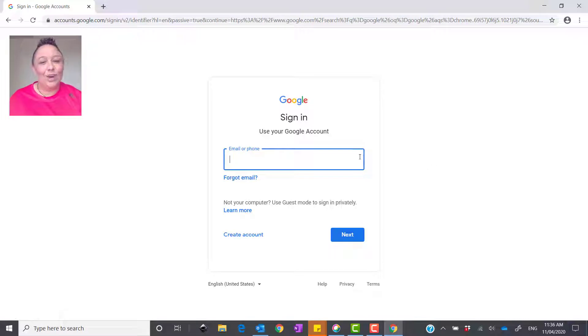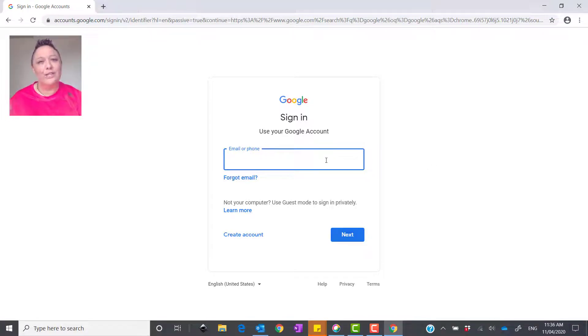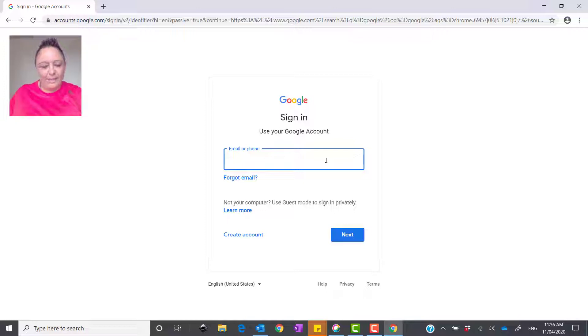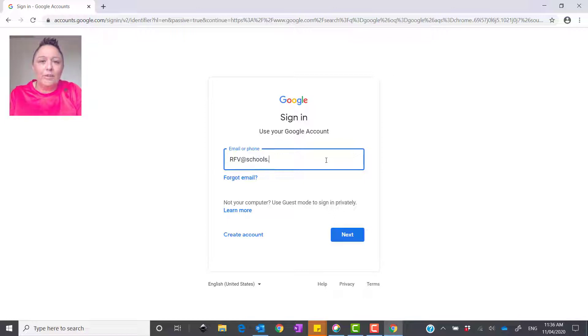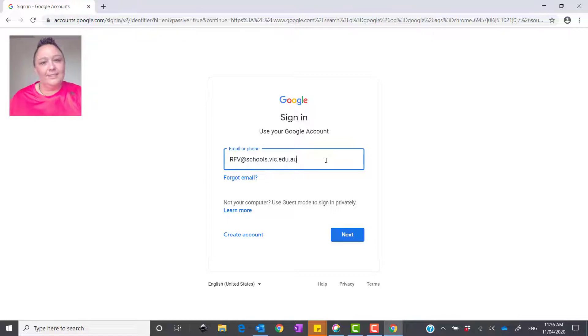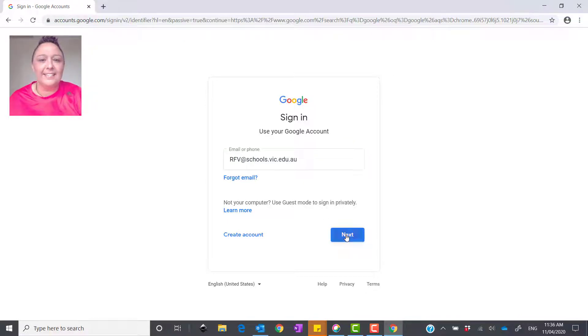Then you're going to type in your username, which your teacher would have given you for Google Apps for Education. So I'm going to use a special one that I've got here. Then type in at schools.vic.edu.au. That is your email address. OK, so then we press next.